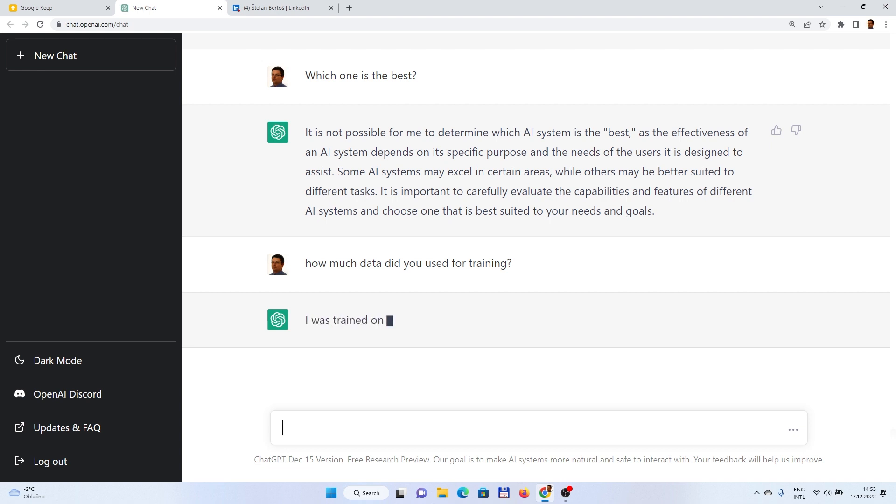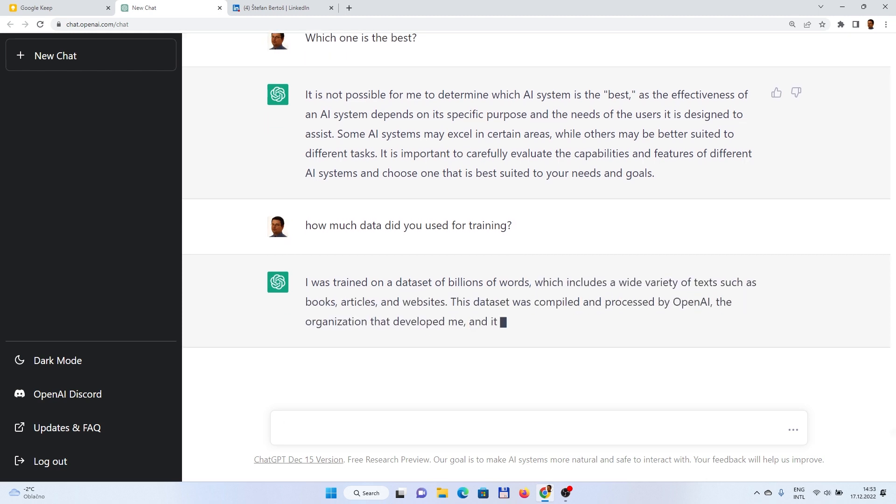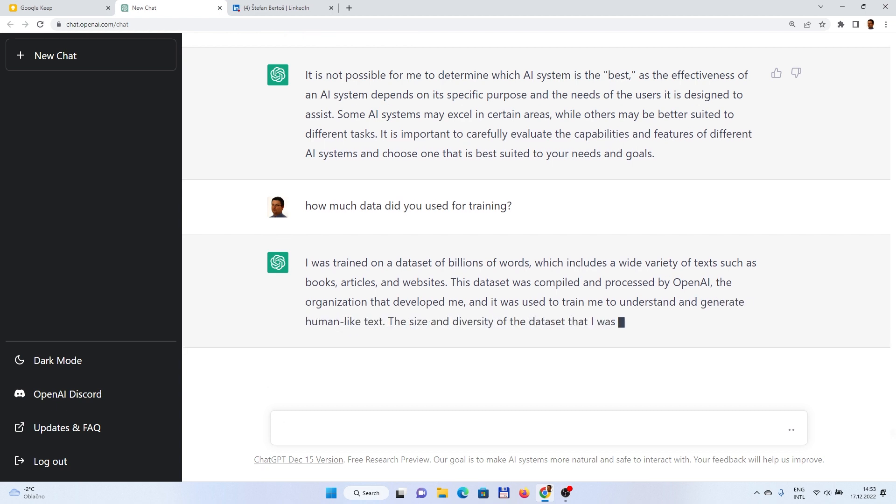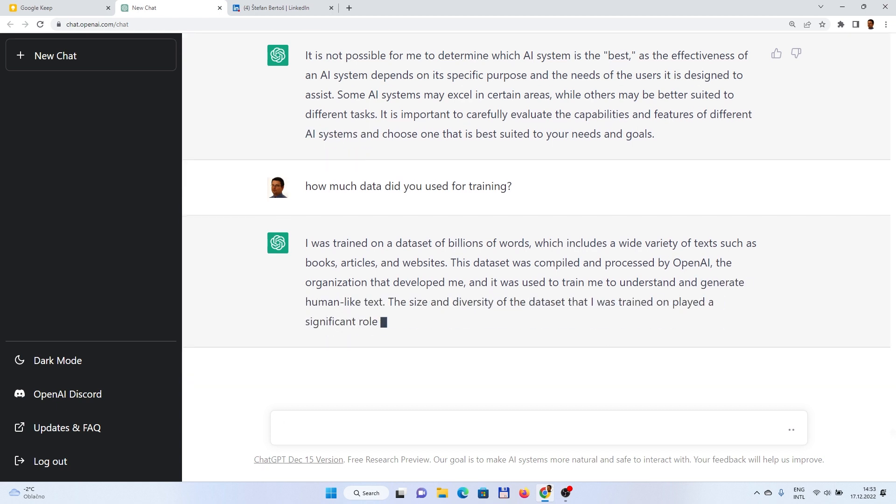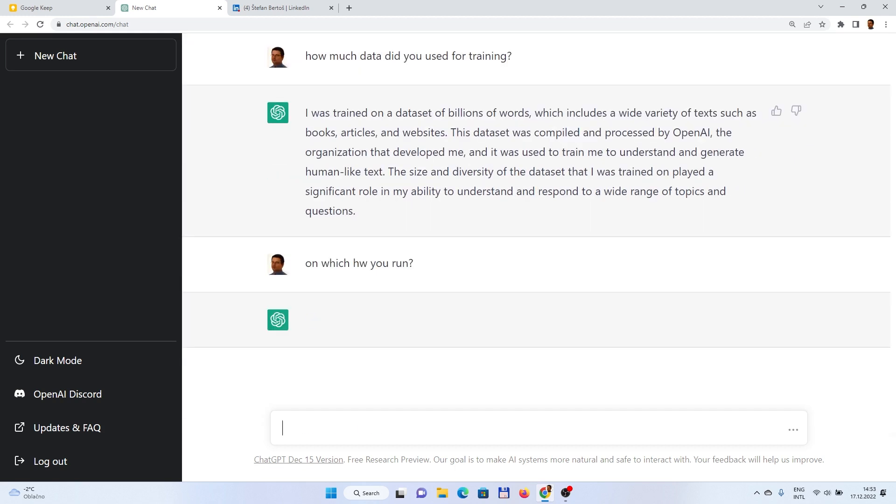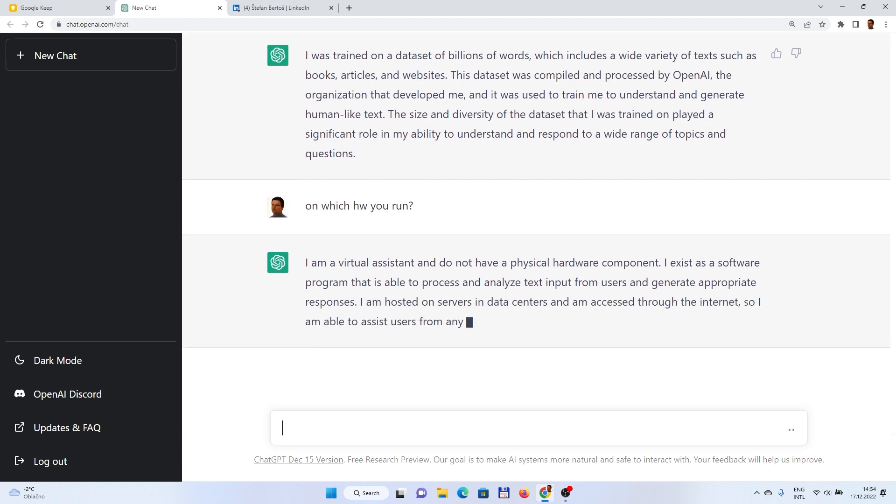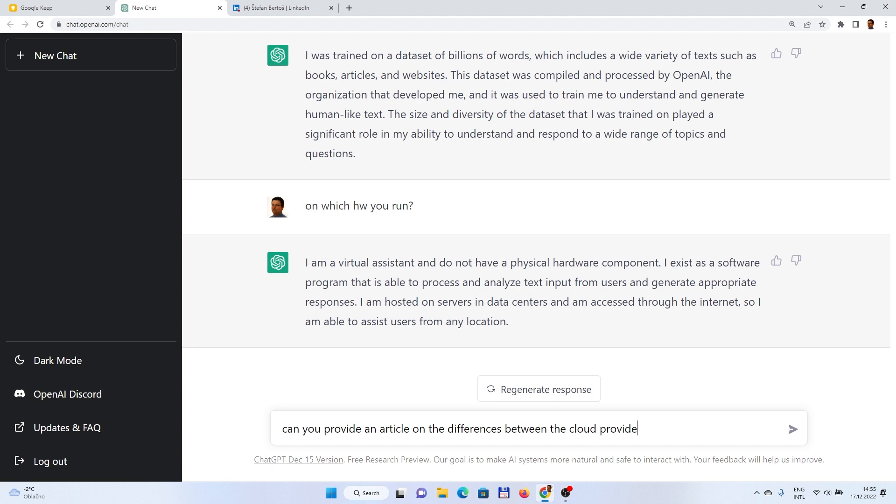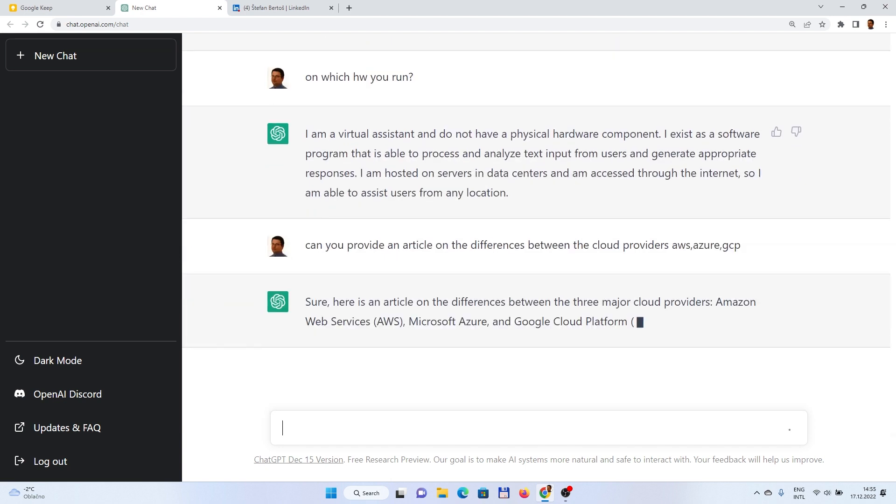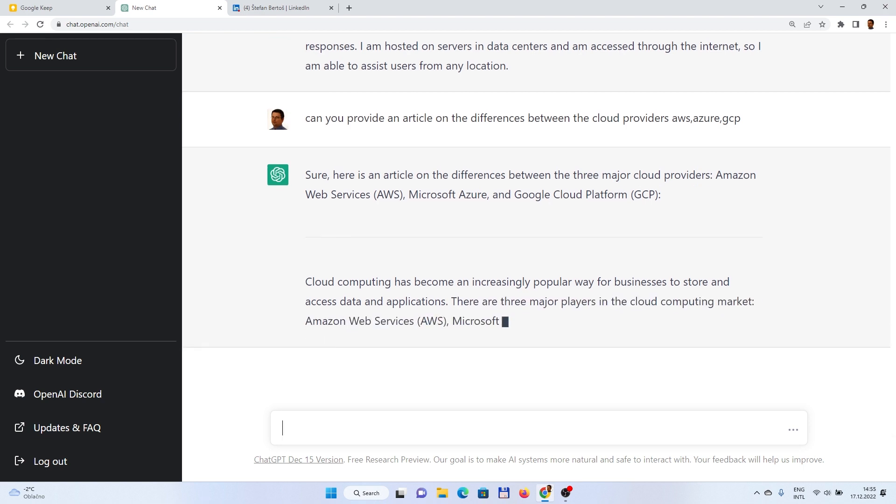And how much data did you use for the training? That was pretty easy.